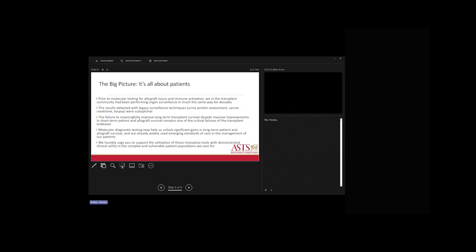Ultimately, it is about patients and patient care. Prior to molecular testing, the transplant community had been performing organ surveillance in much the same way for several decades using legacy techniques including urine protein assessment, serum creatinine, urine volume, and tissue biopsy — with suboptimal results. The failure to meaningfully improve long-term transplant survival, despite massive improvements in short-term survival, remains a critical failure point. Molecular diagnostic testing may help unlock significant gains in long-term patient and allograft survival and are already widely used emerging standards of care. Dr. Potter urged support for the utilization of these innovative tools in the complex and vulnerable transplant patient populations.